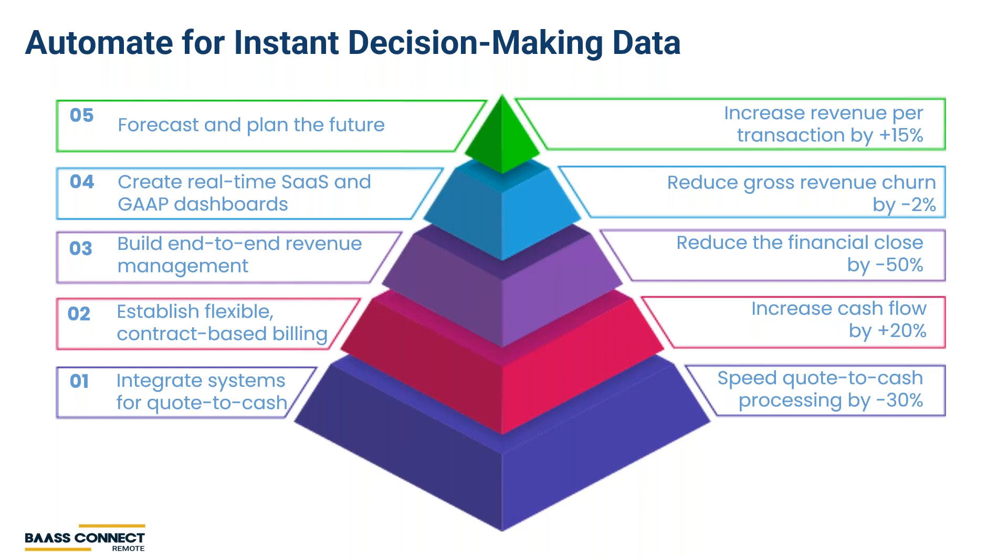Step one is to integrate quote-to-cash. It's common for companies that we work with that integrate Salesforce with Sage Intacct to decrease processing time of quote-to-cash by 30%. Step two is to establish flexible contract-based billing. Coupled with integrated QTC, companies are able to adapt their pricing to competitive and market dynamics.